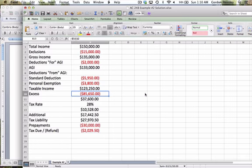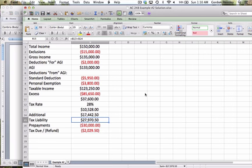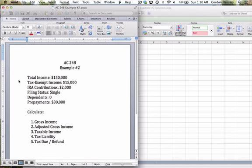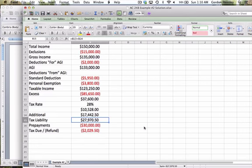And then question five, the tax due or refund, well that was down here at the end and it was a refund, $2,029.50.